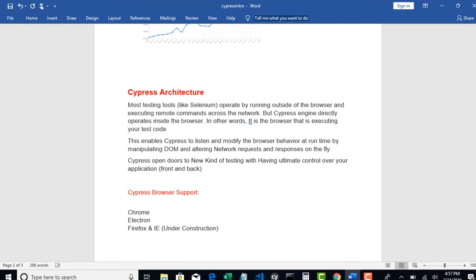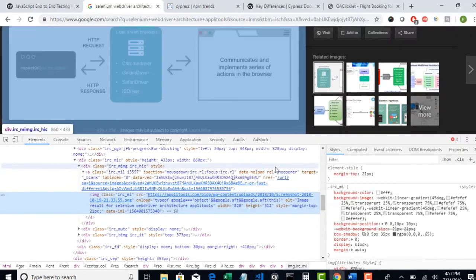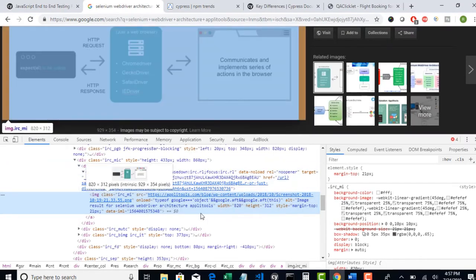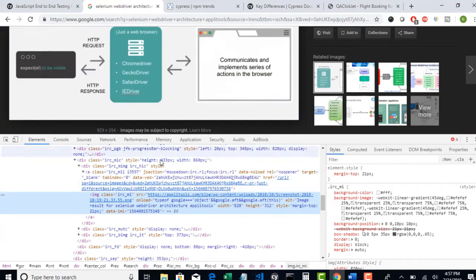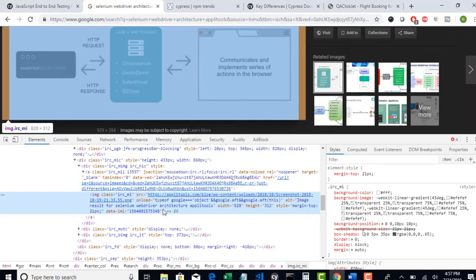In the earlier lecture I told you that Cypress automatically listens if there is any loading icon on the page and it intelligently waits. How does that happen? Because Cypress is already sitting on your browser it will keep on listening to all your DOM and it will know what exactly is happening at each and every stage of your execution.